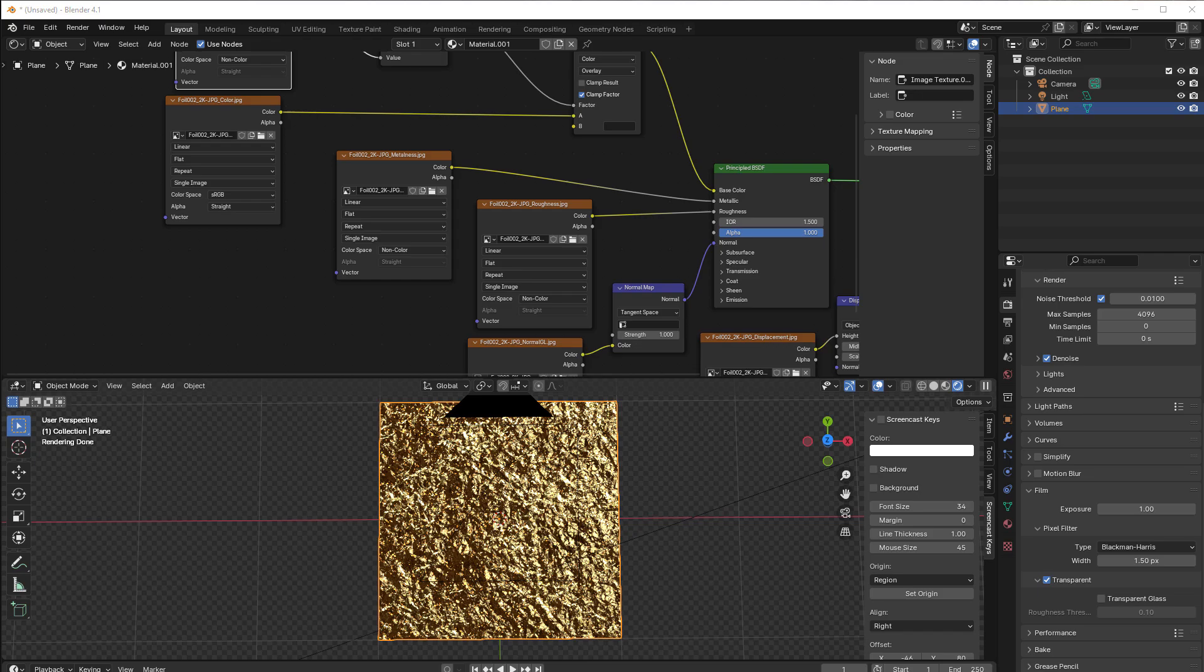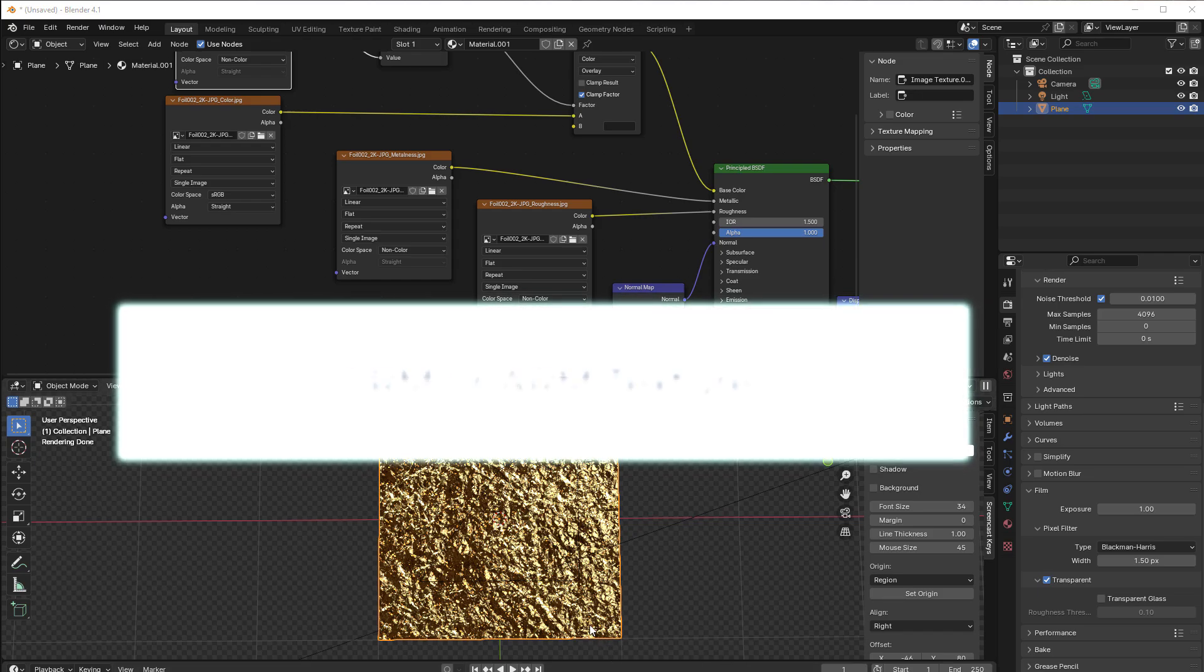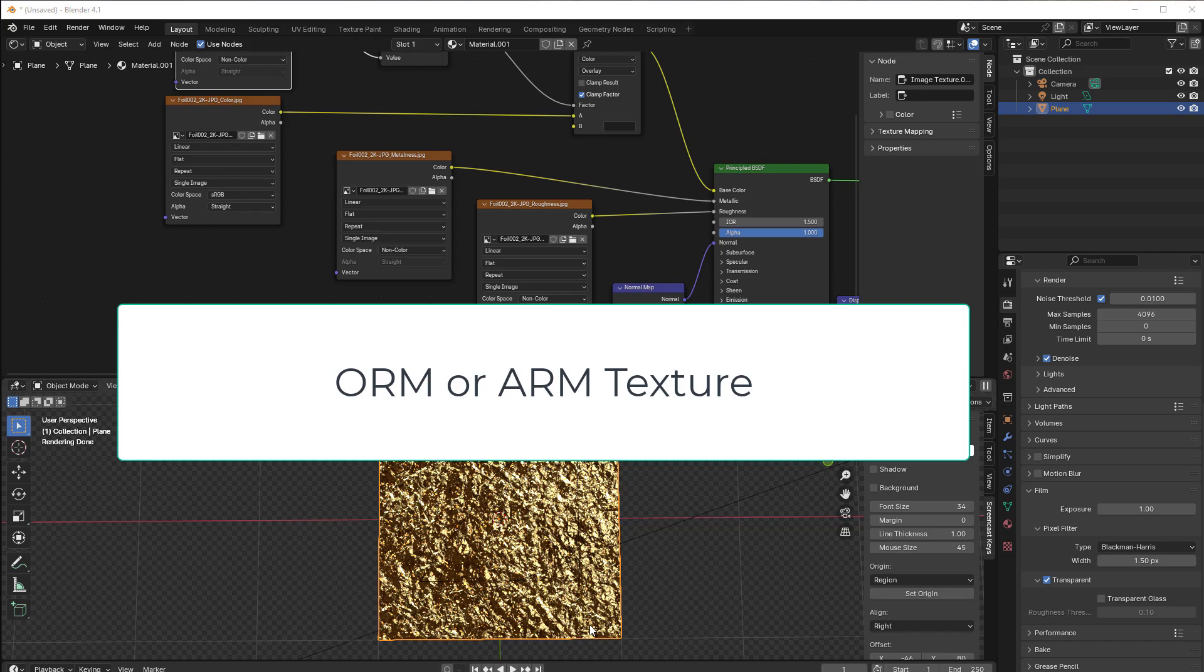Hi and welcome to another five minutes tutorial from Blender Insight and this time I will go through what an ORM texture is.